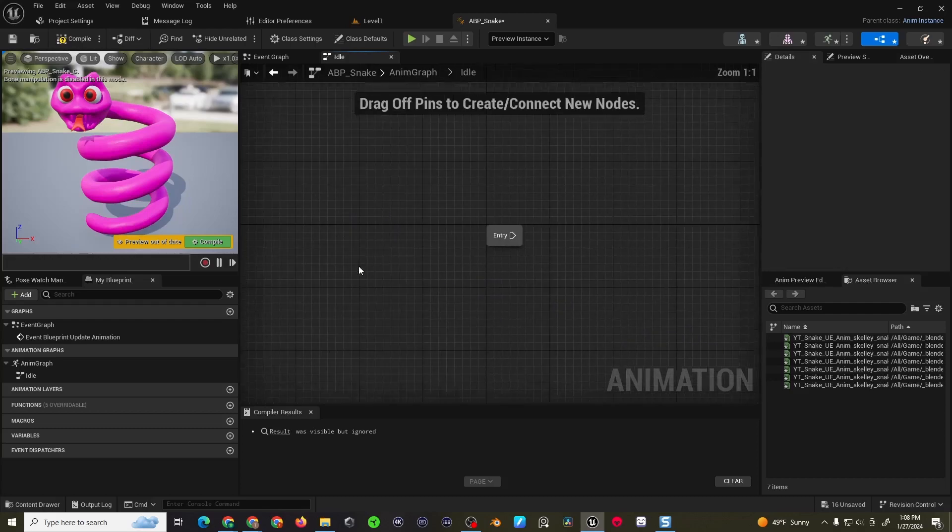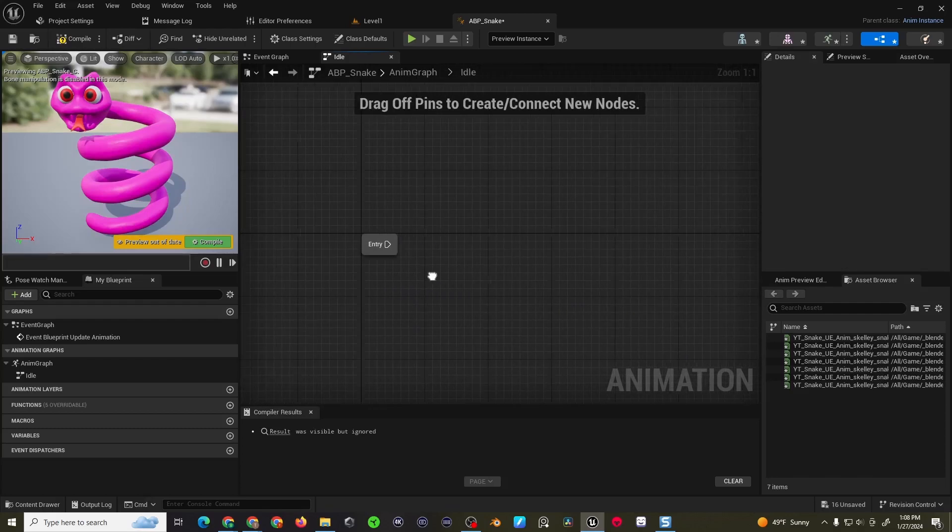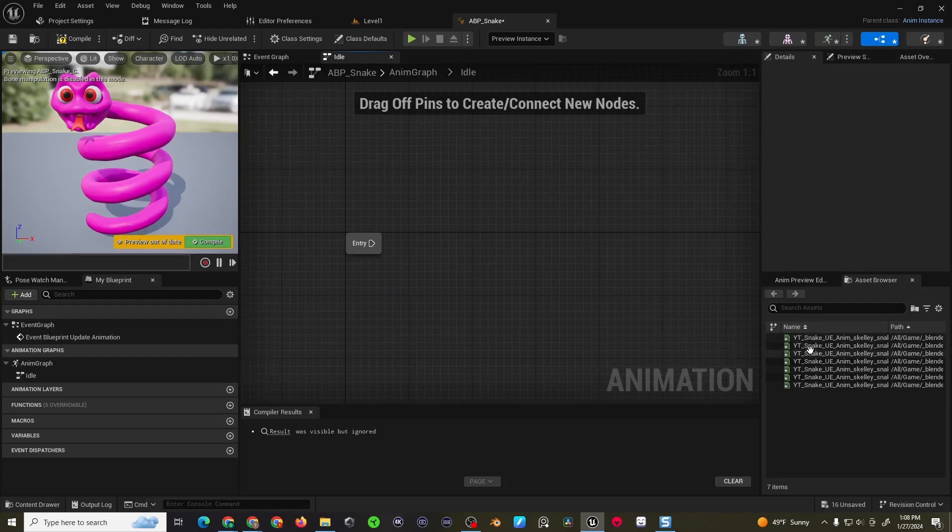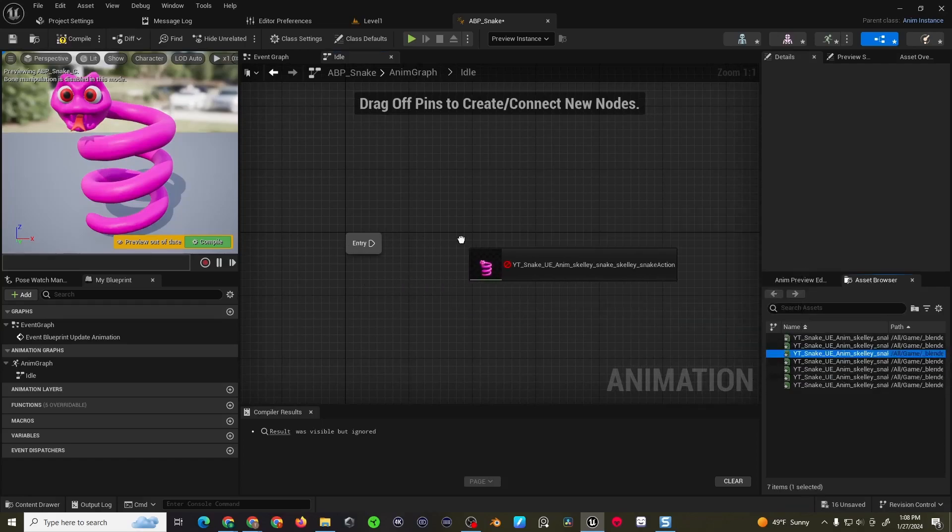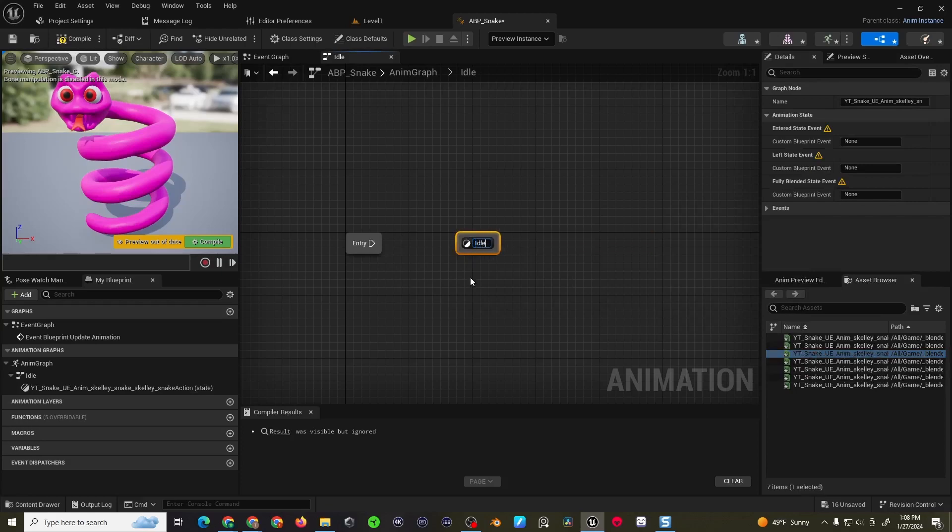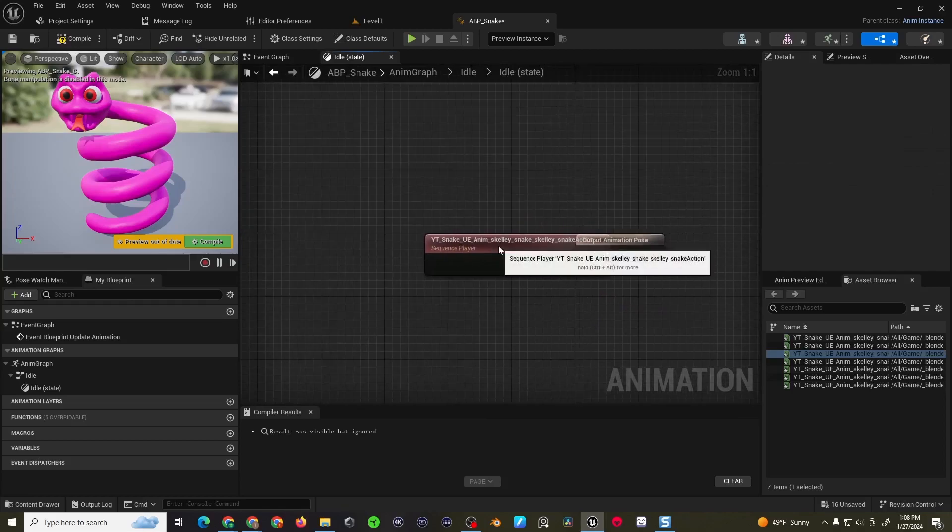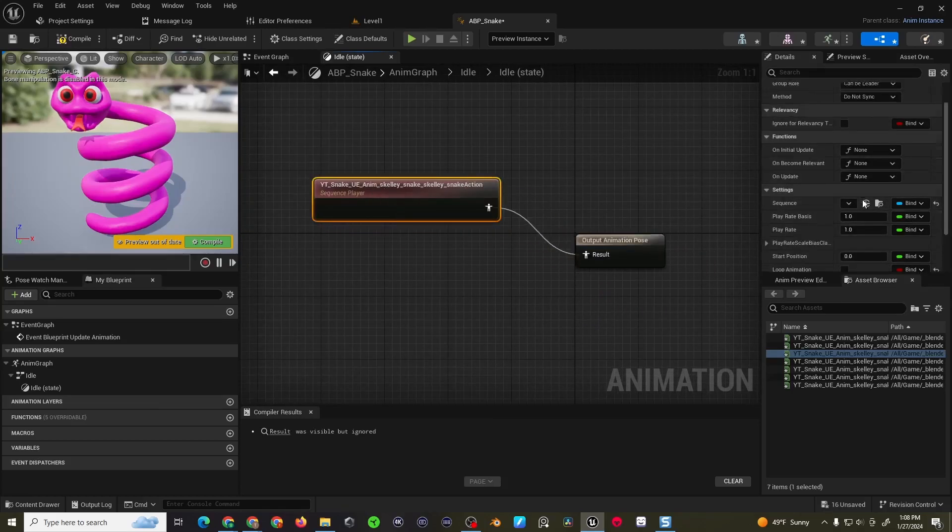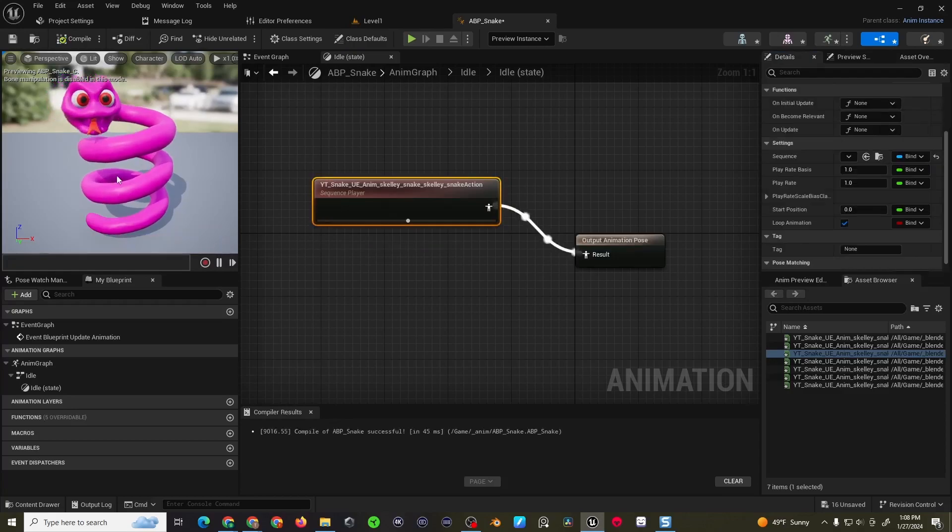I'm then going to go into my state machine, and I have a few different idle animations, but this time I'm going to be simple. Just drag out one, hook this up here, and then because I just have the one, I'm going to select it and choose loop animation, and then compile, and that looks pretty good right there.